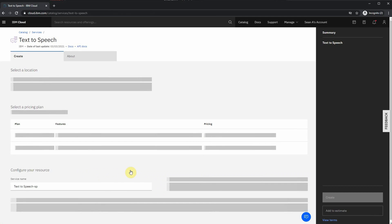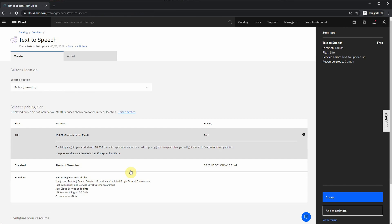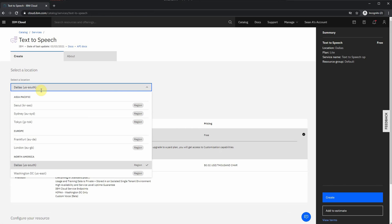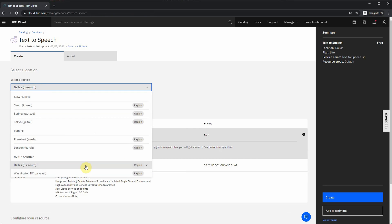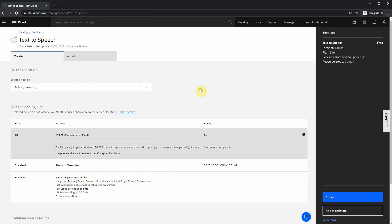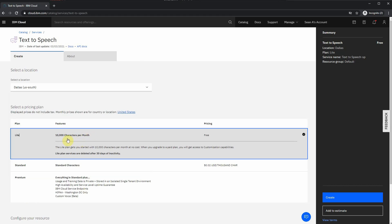You're going to get presented with some options. The very first thing you want to do is select the location. You're going to choose a location that is closest to you. Since I'm in Texas, I'm going to choose Dallas as that's the closest location to me. If you're like in New York or east side, you're going to choose Washington D.C. East U.S. Next, you're going to choose your plan. There are basically three plans that are available: Light, which allows about 10,000 characters per month.